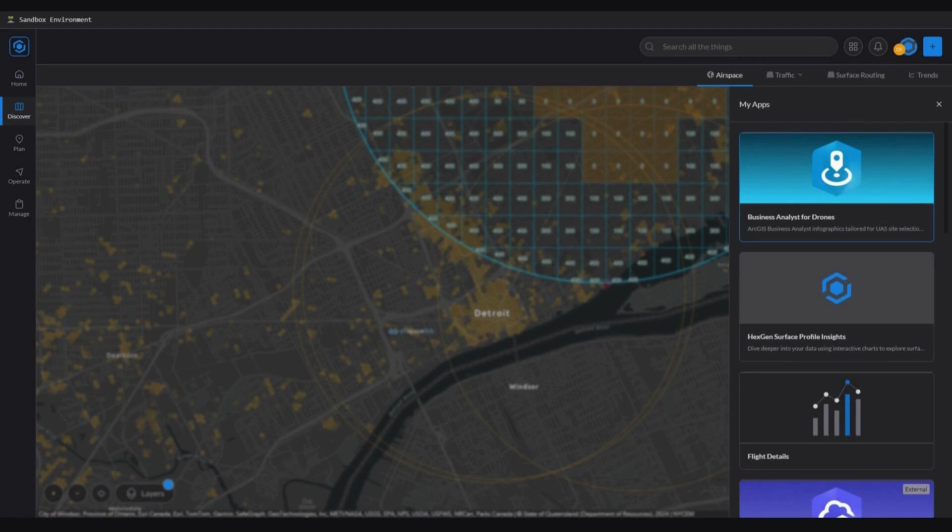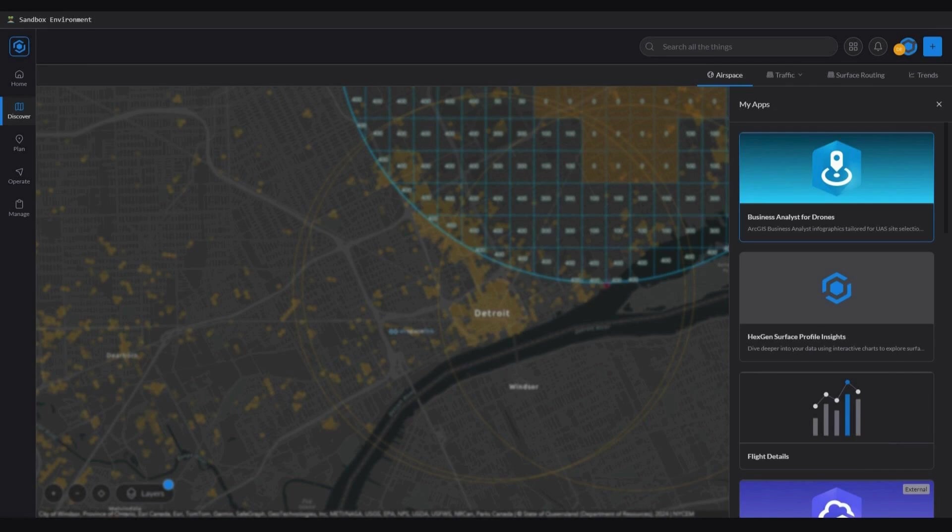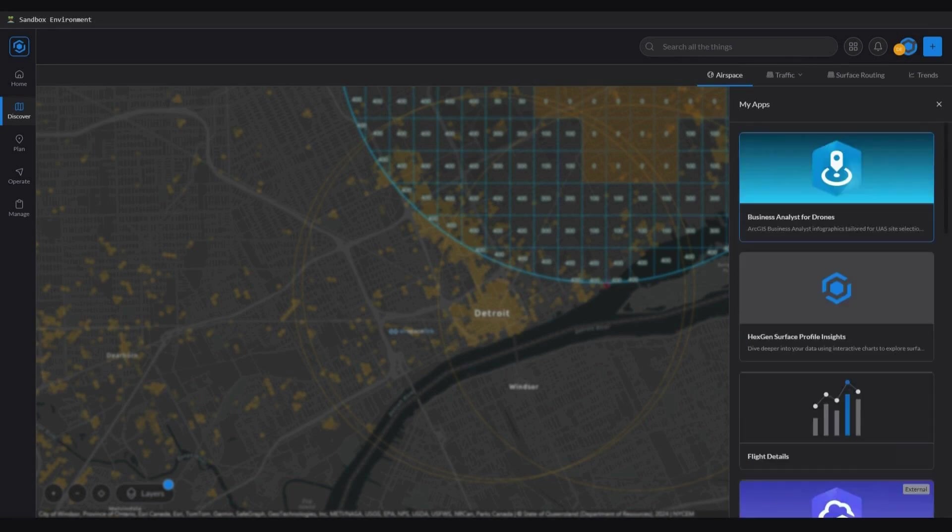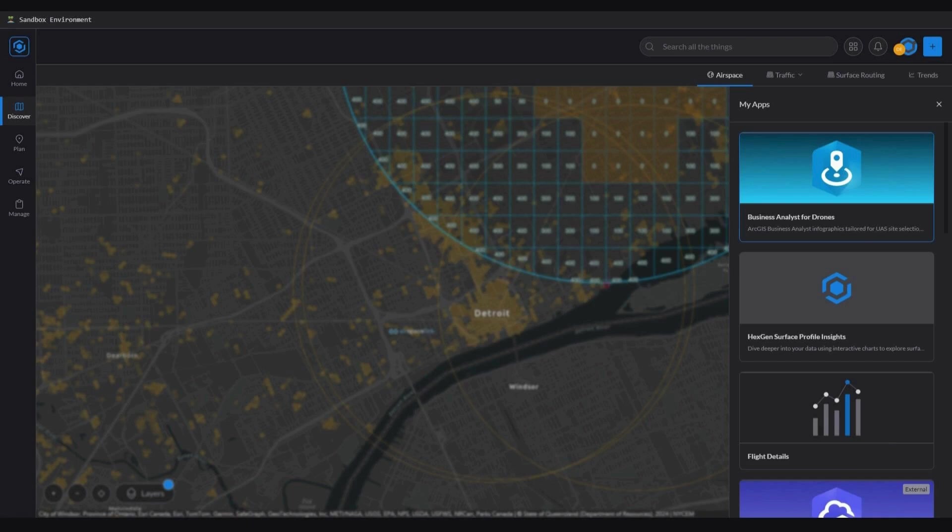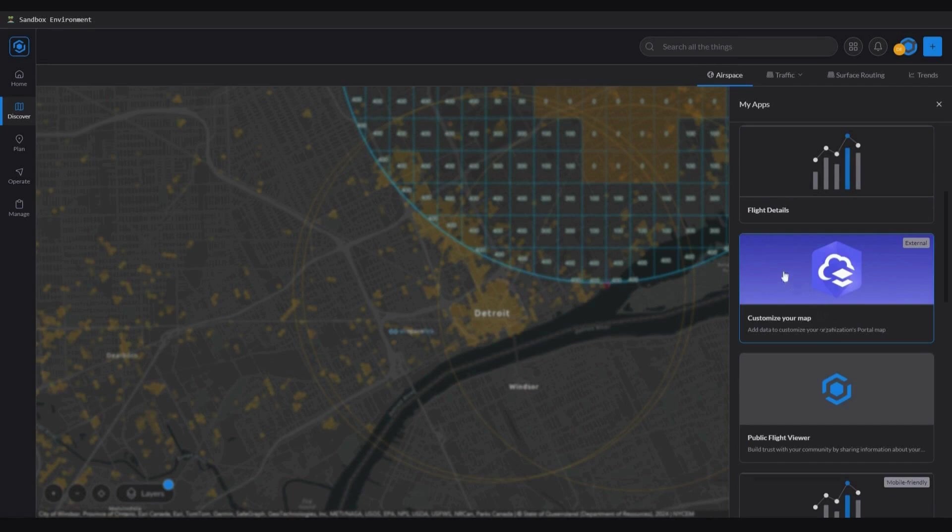To recap, integration level one would be if you provided us with your data and we added it to your portal instance. The next time you open the map, your data will be available and you will be able to interact with it. With integration level two, web maps, data and applications are added to your portal instance. For the purposes of this demonstration and during this next step, I will add custom data and demonstrate how it can be manipulated, viewed and used within AirHub portal.